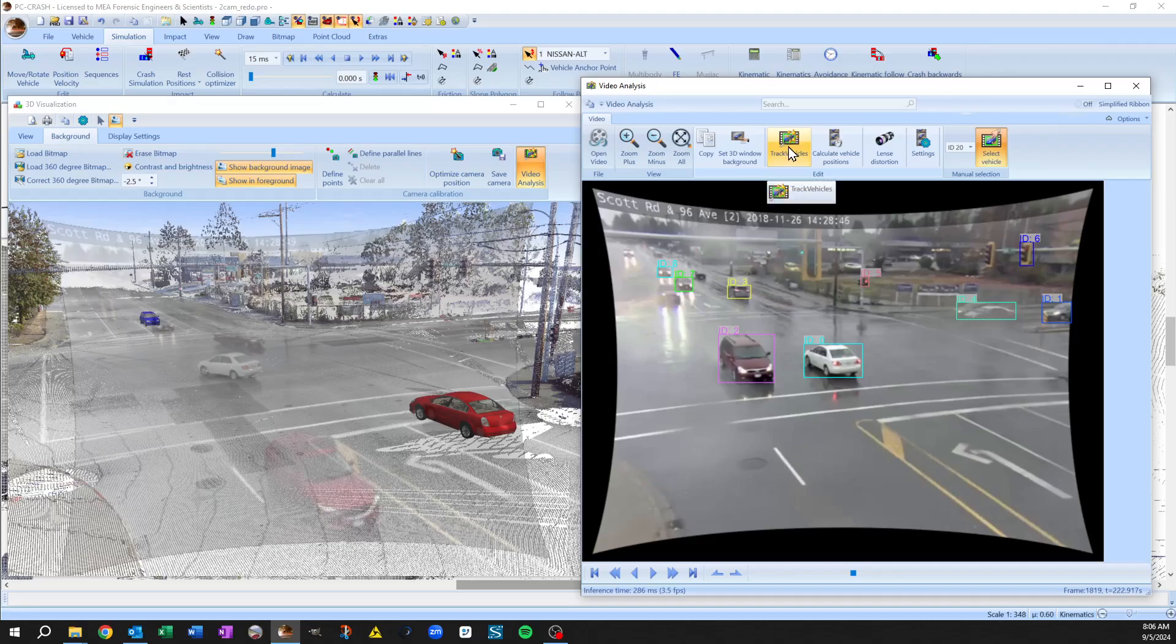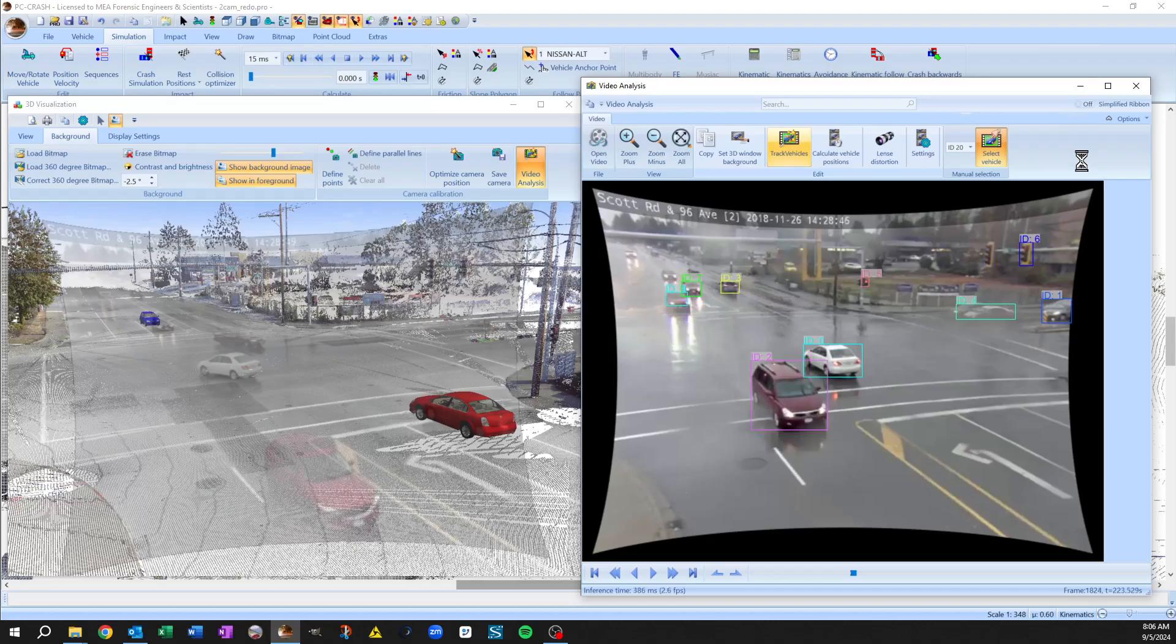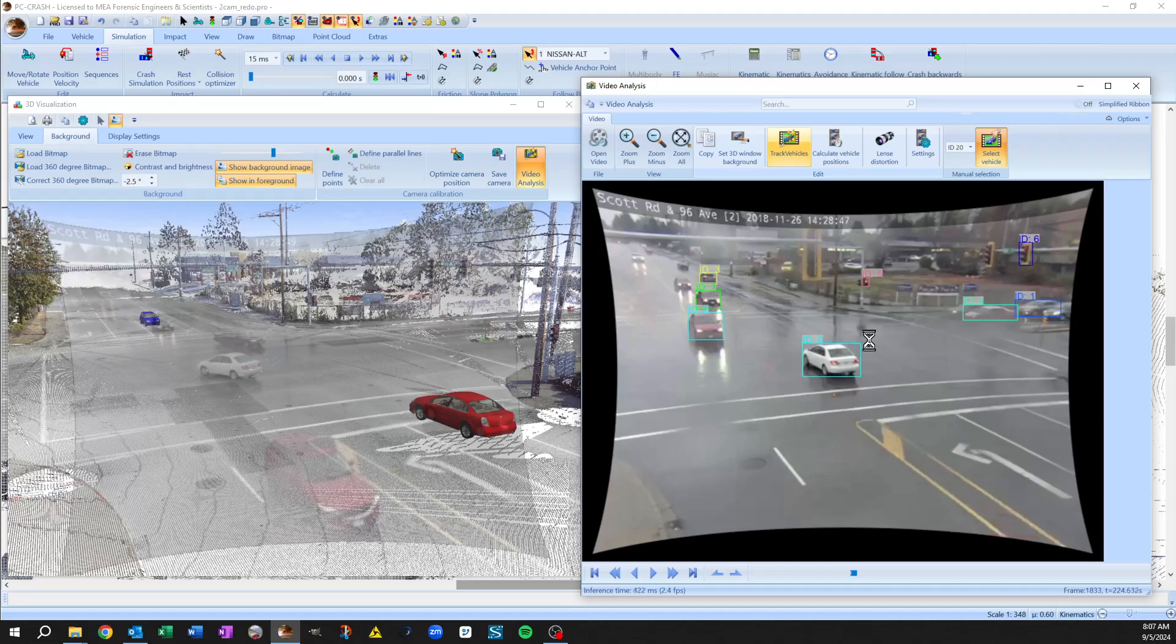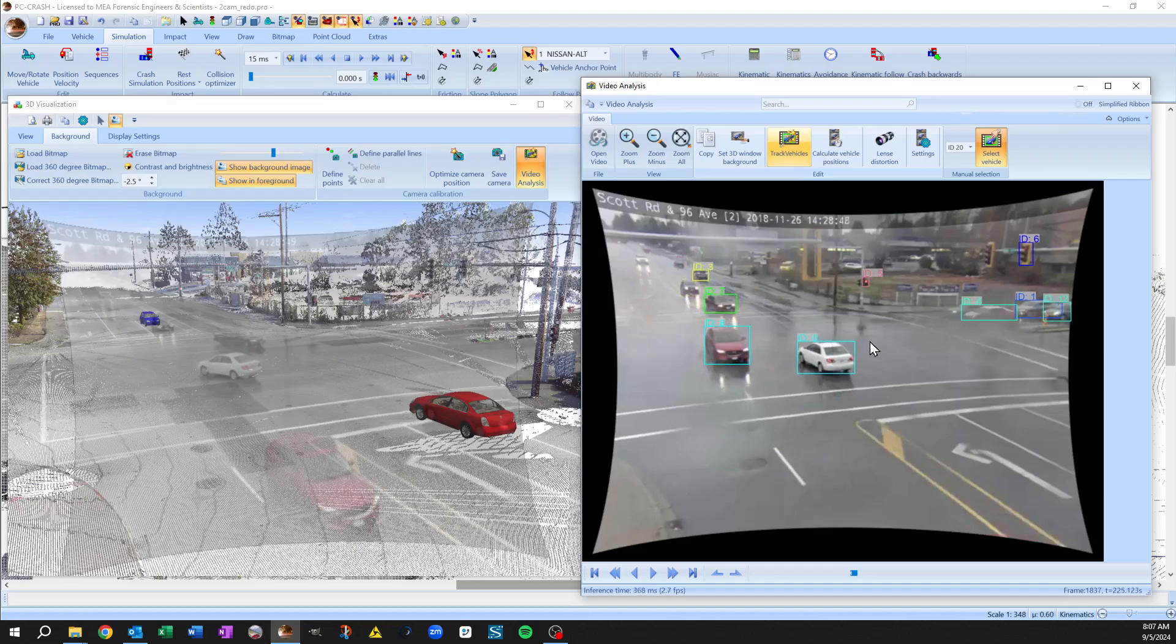So I'm going to hit track vehicles and it will assign ID numbers and draw boxes around anything it thinks is possibly a vehicle shape.